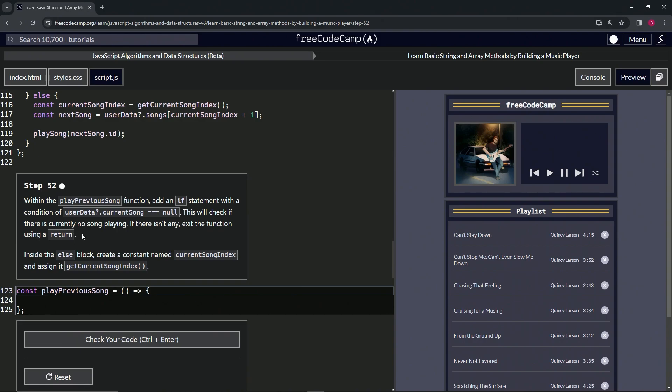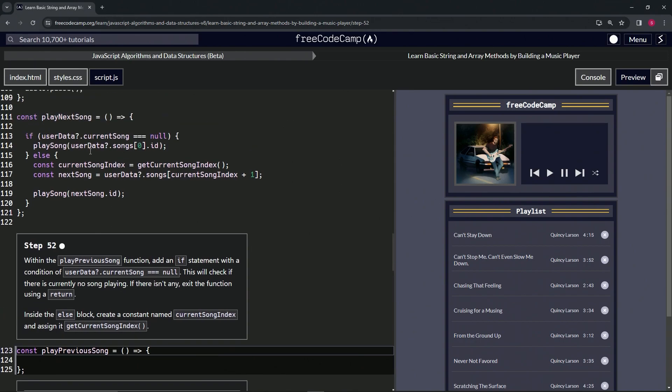Inside the else block we're going to create a constant named current song index and assign it get current song index. This is pretty much just like this right here except for a little bit different.